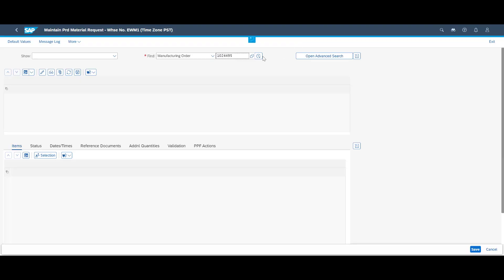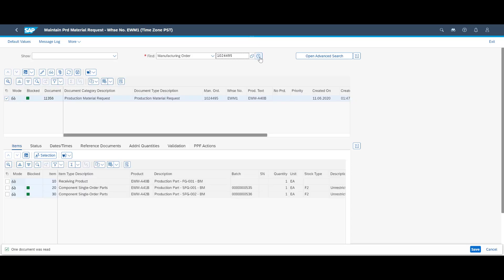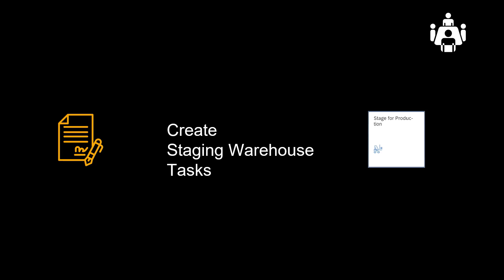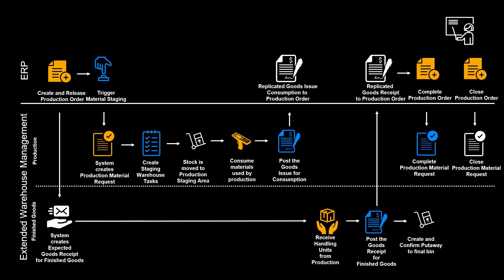We open the automatically created PMR. We can see it contains three items: the finished product that eventually will be received into the warehouse, and the two items we need to stage to the production supply area. The next step is to create the necessary warehouse tasks — the steps needed to bring our two components to the production supply area.